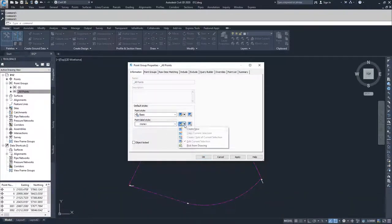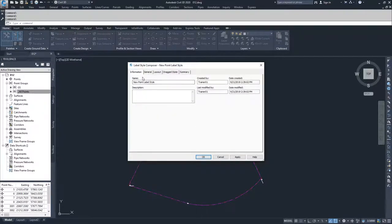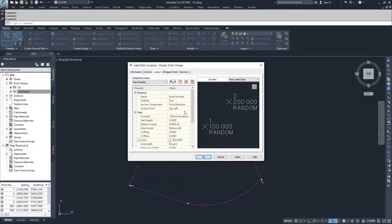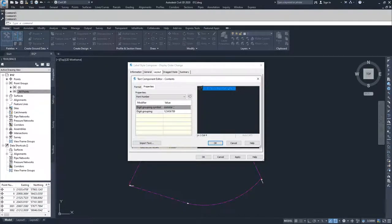I'm going to create a new label style and call it 'display order change.' I'll go to the layout tab, change my point number contents, delete out the point number information, and type 'display order change,' then hit OK.